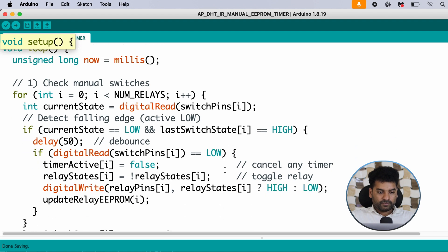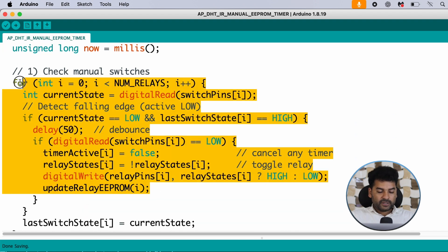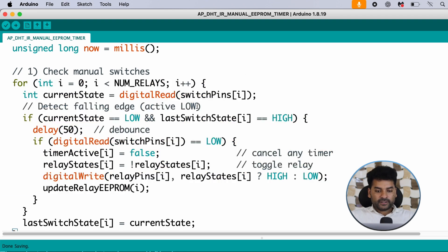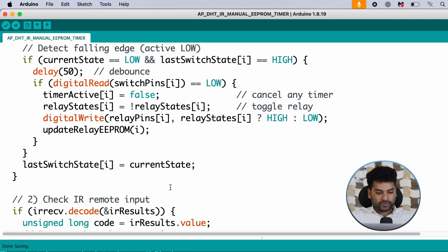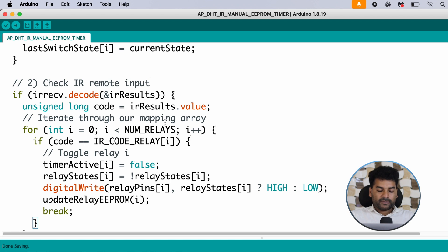In the main loop, first we check the manual switch buttons — if any button is pressed, we toggle the relays accordingly and store the relay state in EEPROM memory. Second, we check for IR remote input. If any button is pressed on the IR remote, we toggle the relay accordingly and store the current relay state in EEPROM using the update relay EEPROM function.